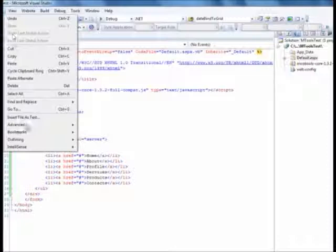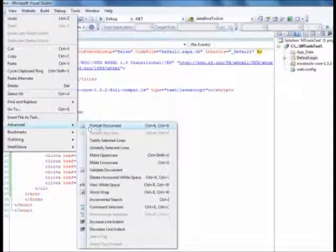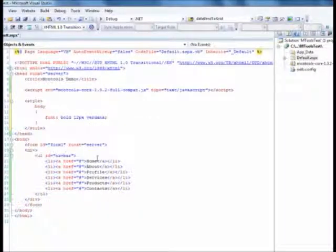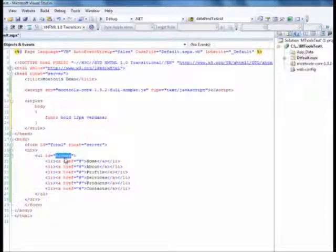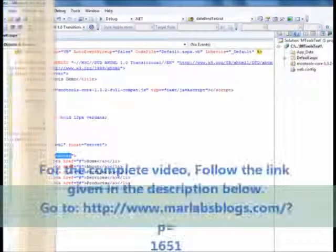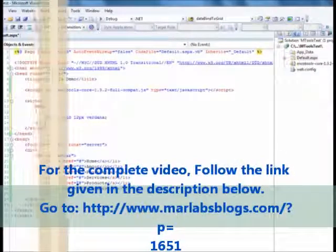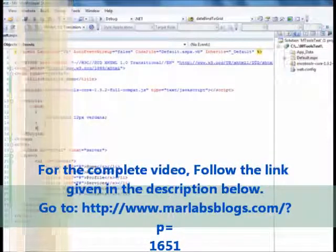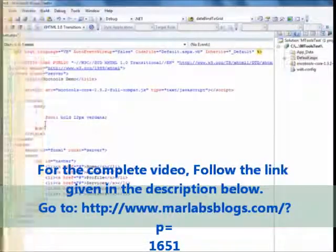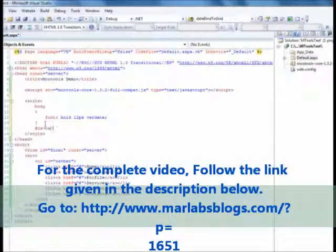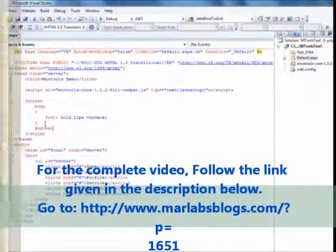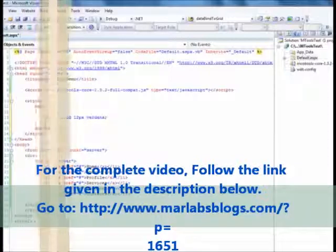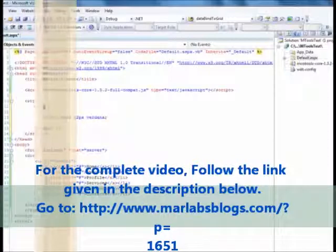In my case I will set the font to bold and I will have 12 pixel size and like to use Verdana font.